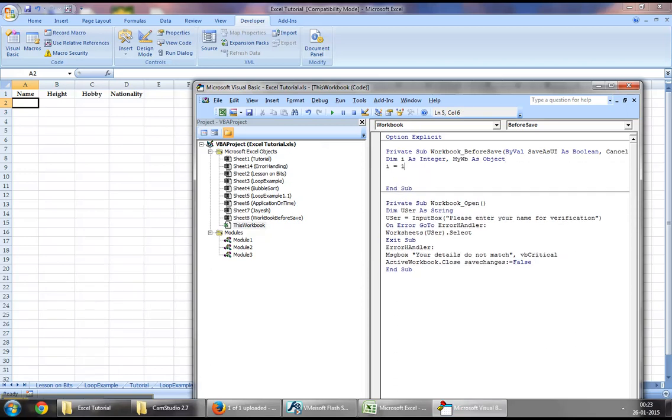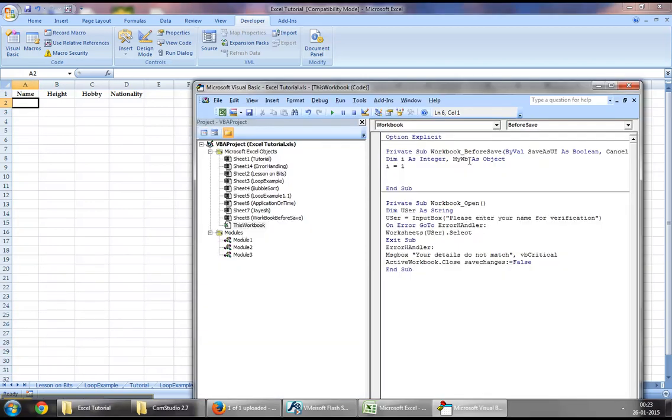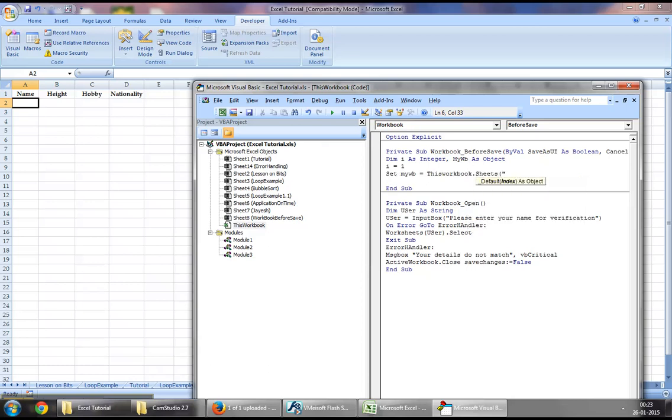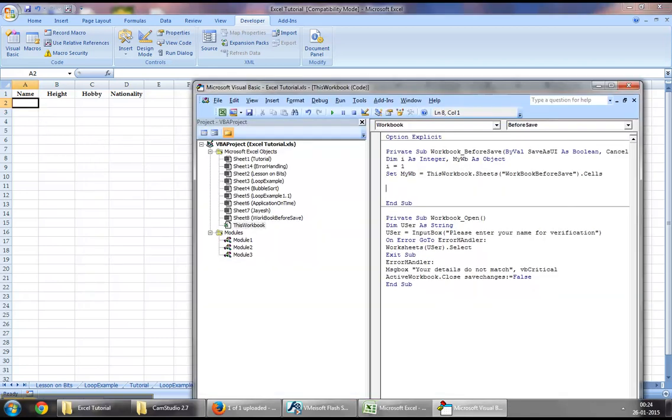So I will set I as one since we are going to loop through columns and I would want to start with the first column which is column A. We will assign myVB to this workbook dot sheets workbook before save dot cells which is this sheet right here.